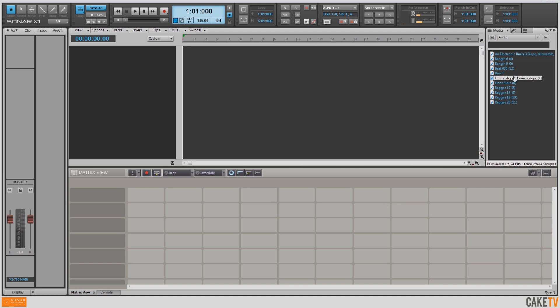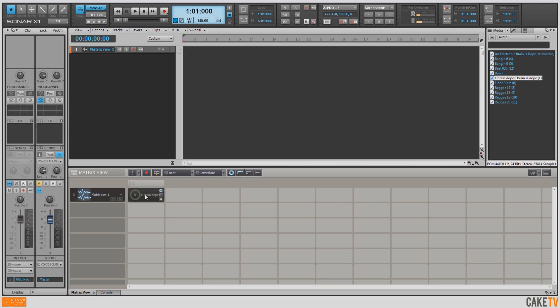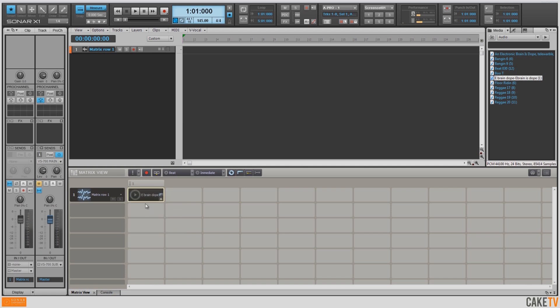I'm going to grab my sample from the browser and drag it to the first cell in the matrix. I want to right-click and make this a one-shot trigger so it only plays once, and I'm going to click on the A and change that to B so it's immediately triggered.